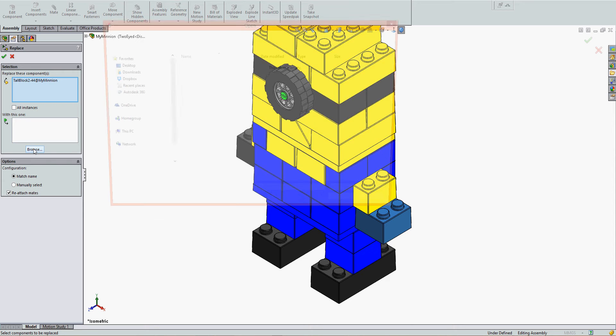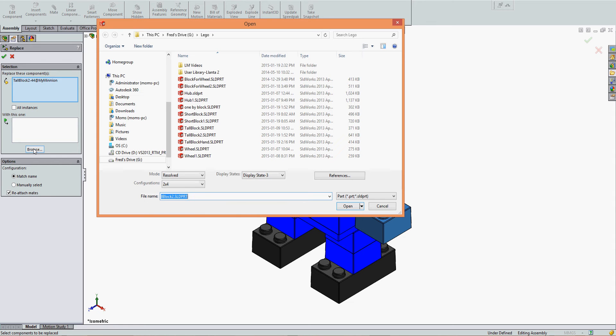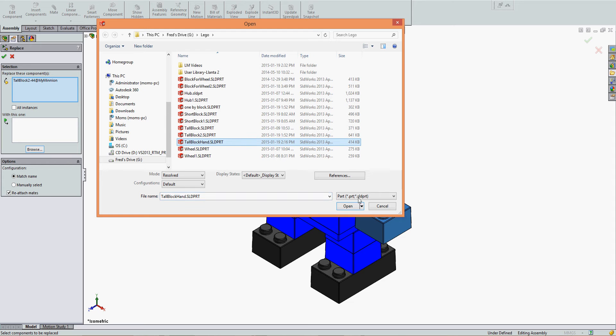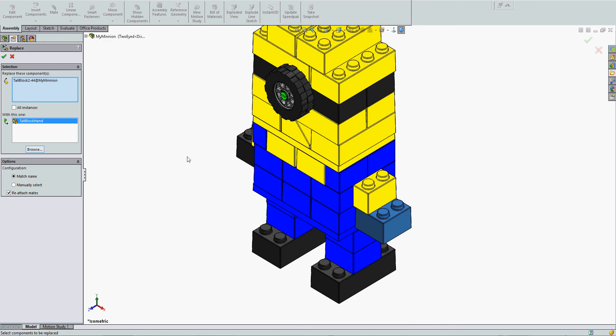Browse to where your component is saved. I'm going to replace my Tall Block 2 with my Tall Block Hand part. Select the component and then select Open.